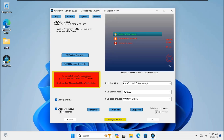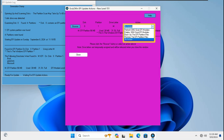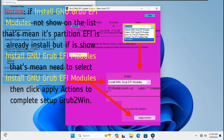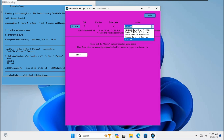To complete Grub2Win configuration, go to EFI Partition Operations. Go to the action list. Note: if 'Install new Grub EFI modules' does not show on the list, that means the EFI partition is already installed. But if 'Install new Grub EFI modules' is shown, select it, then click 'Apply Actions' to complete the Grub2Win setup. Then close the EFI Partition Operations window.